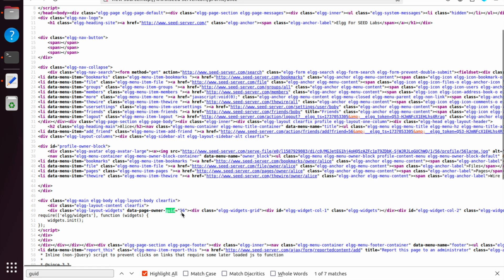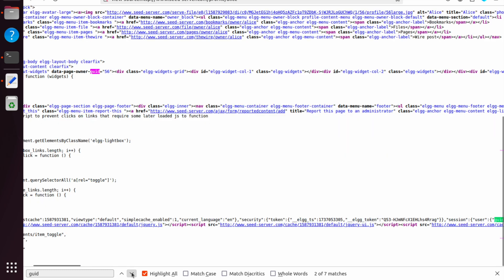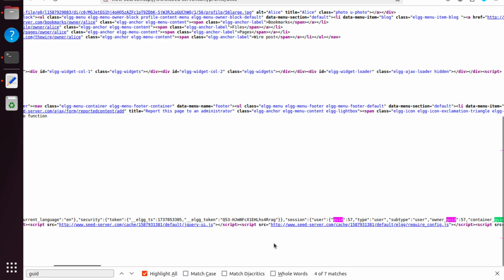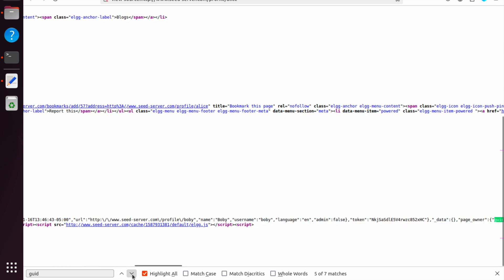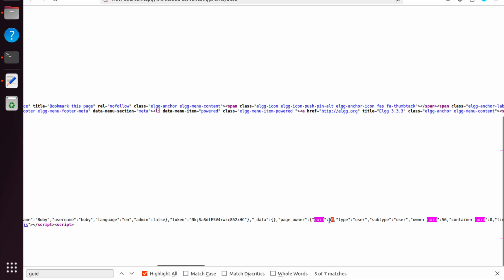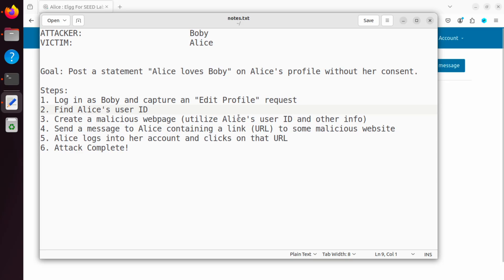And there's another GUID match, which is 57. That's the session. The owner is here 57, who is creating that. And again, the page owner here is 56. Now we figured out the user ID for the user we want to attack, which is going to be Alice. And her ID is 56, because this is the page owner. So Alice's ID is 56. So we know that user ID for Alice is 56.